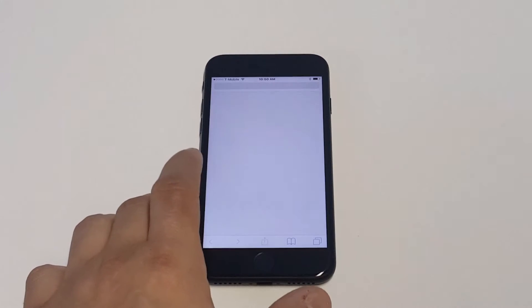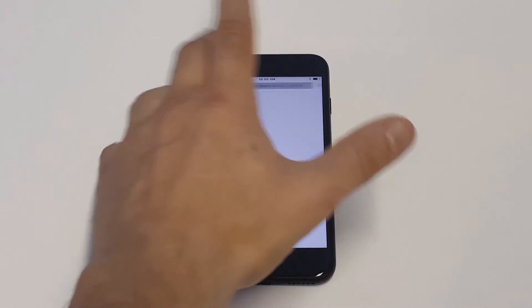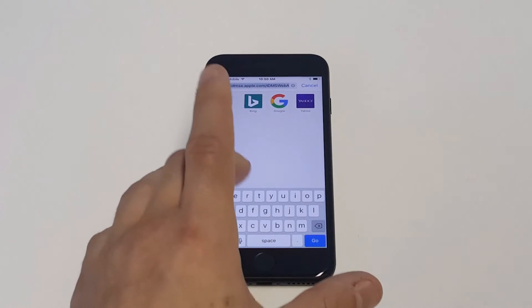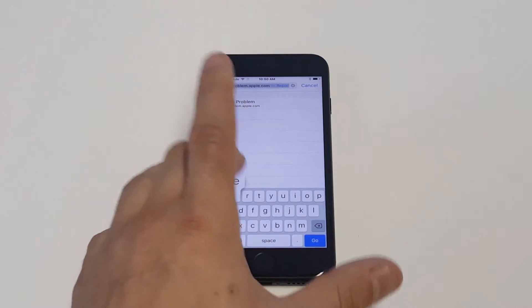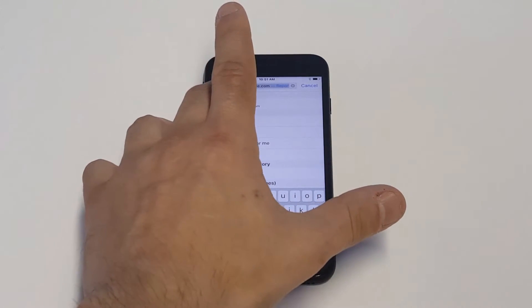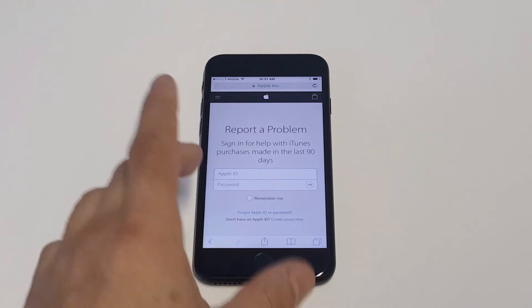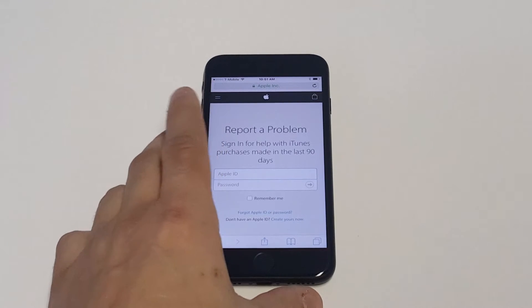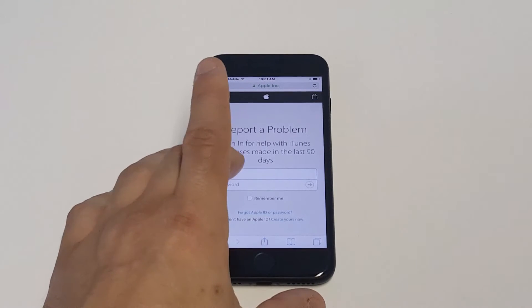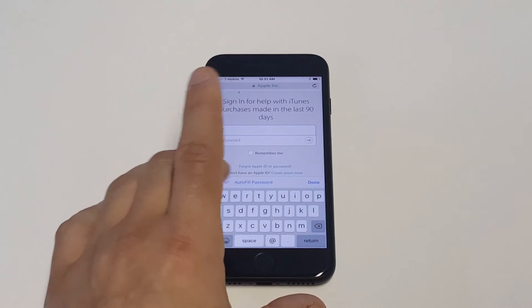You want to go to a website which is reportaproblem.apple.com — it's part of Apple's site. I'll leave a link in the description box.